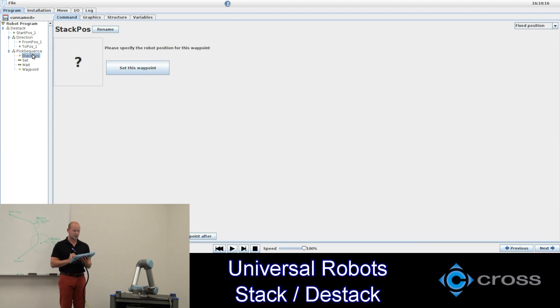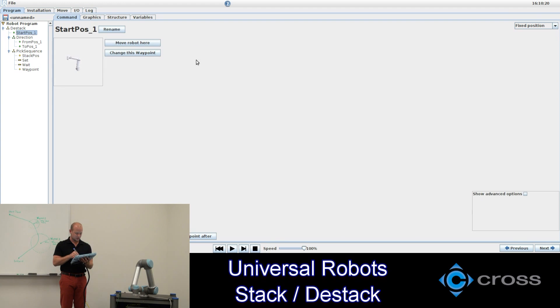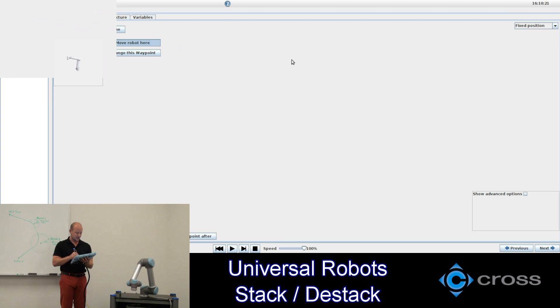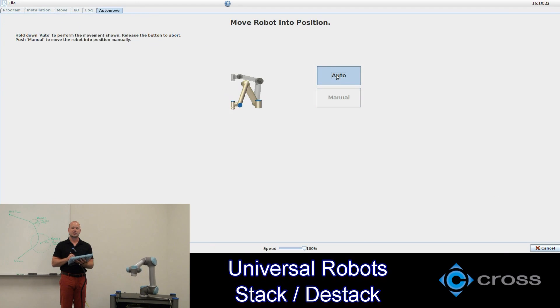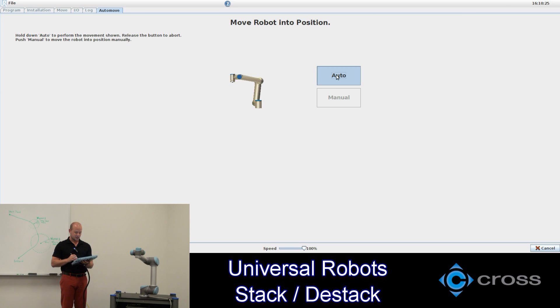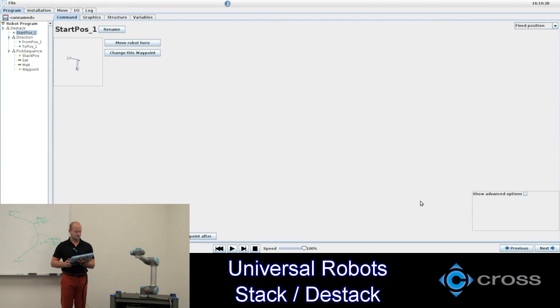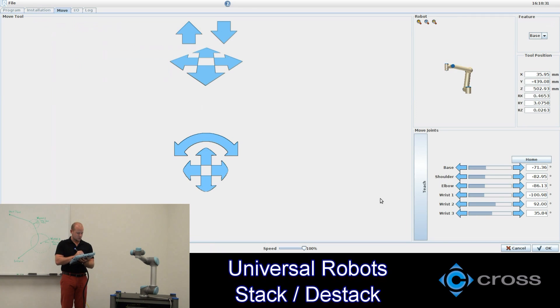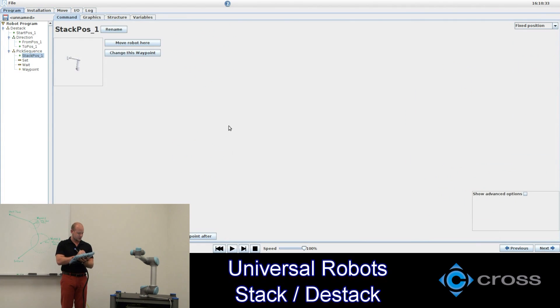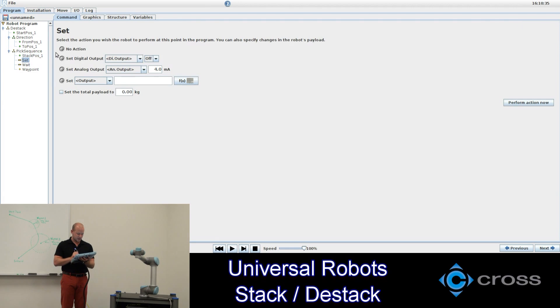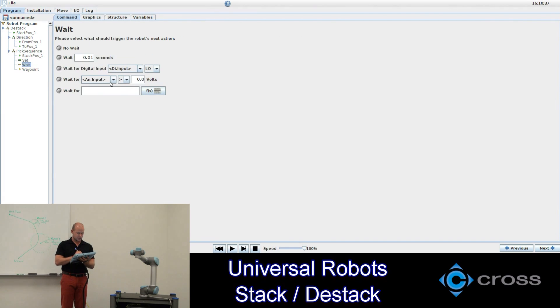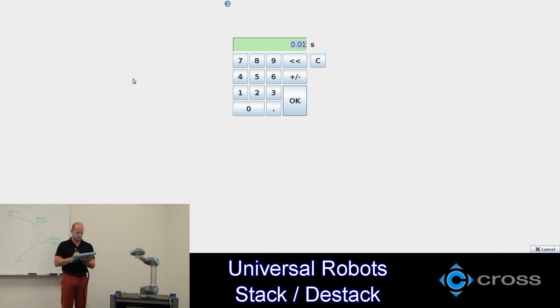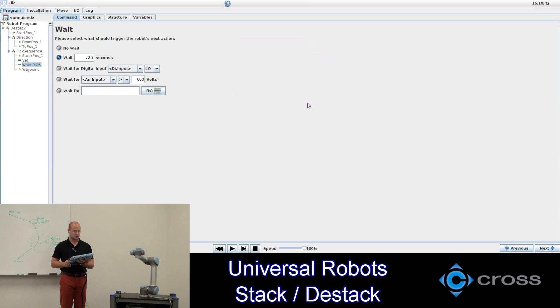We'll make the stack pose here the same as our start position. And that will be updated each time the robot cycles through the program. The new stack position will be where the last object was found. We won't set an output here. We don't have one. But we want to wait for a quarter of a second just to show that it's doing something at each position.